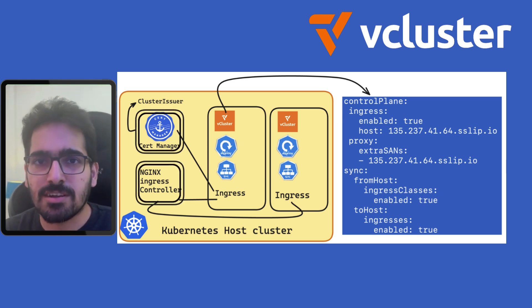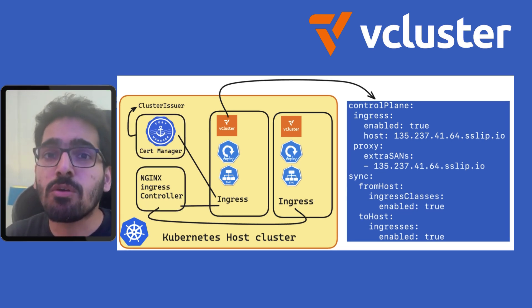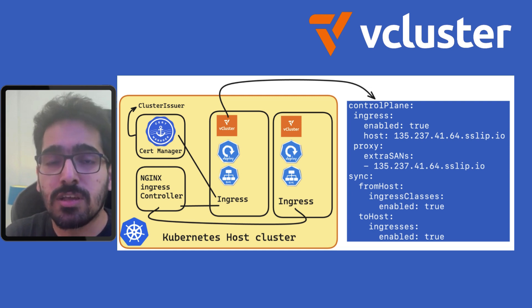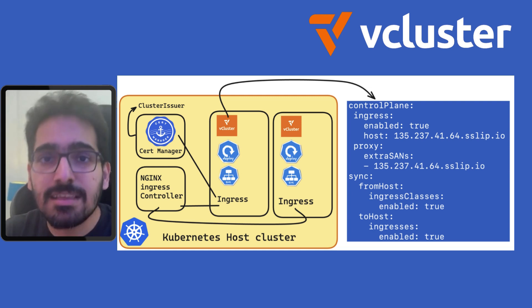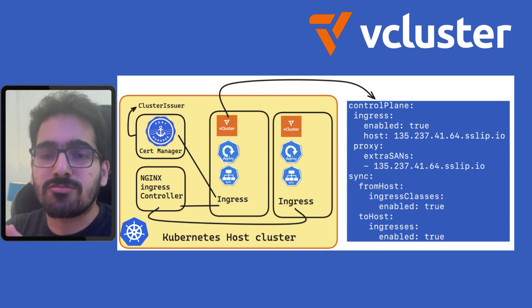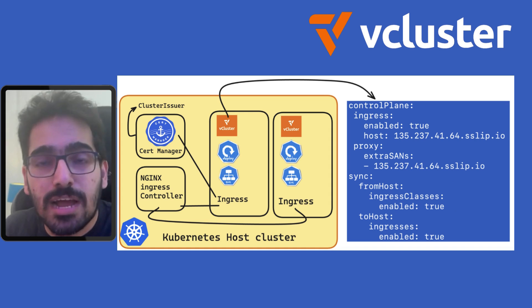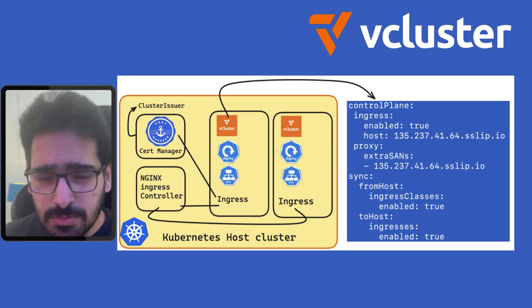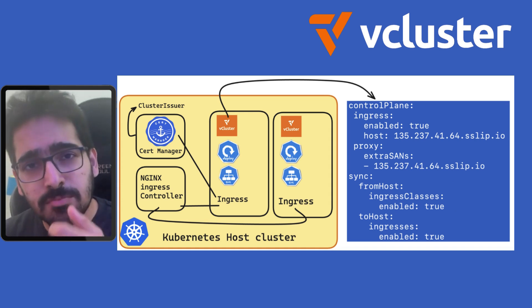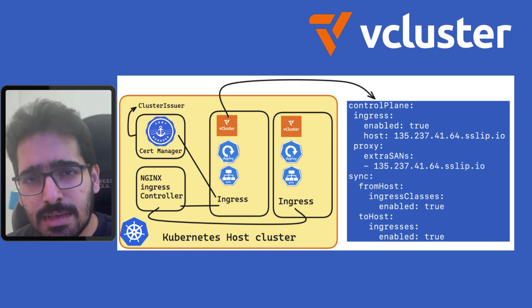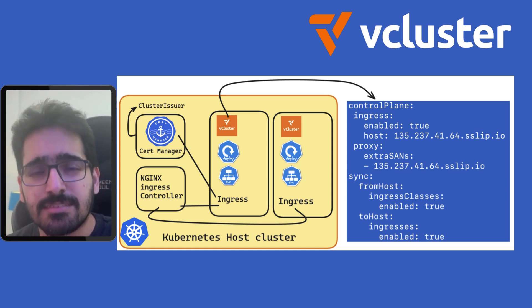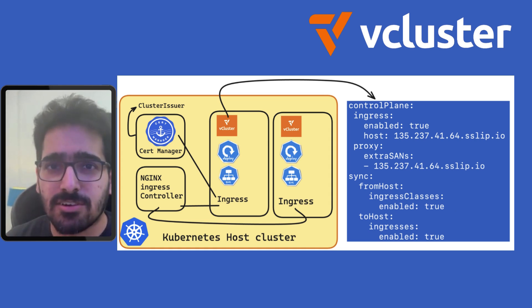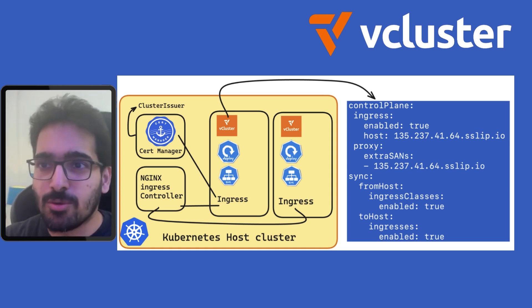A cert manager, ingress controller, and you want to use those resources inside the virtual cluster and create them. vCluster helps you do that. So in this video, we'll go through creating a vCluster and then exposing the Nginx application using HTTPS by creating an ingress and cert manager. So let's get started.